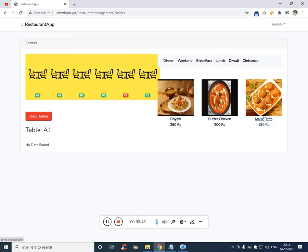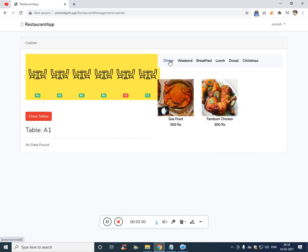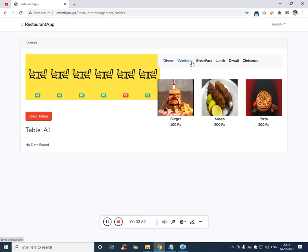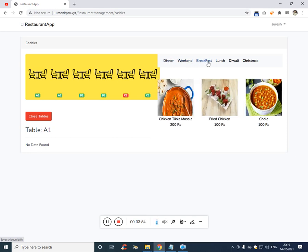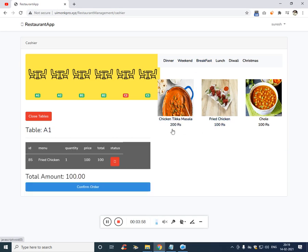So these are the categories: dinner, weekend, breakfast. So if he has ordered fried chicken, click on fried chicken and you see fried chicken is added successfully along with the price total.